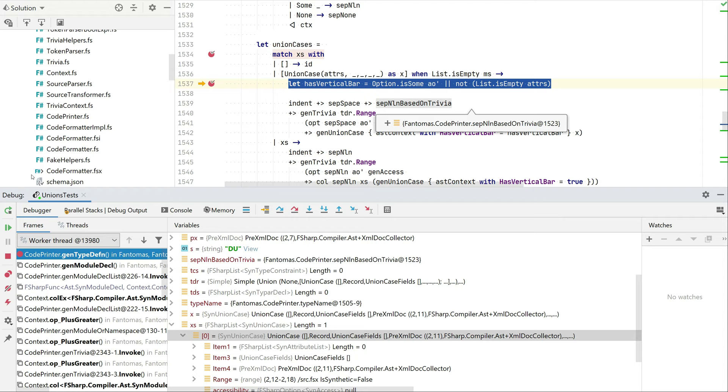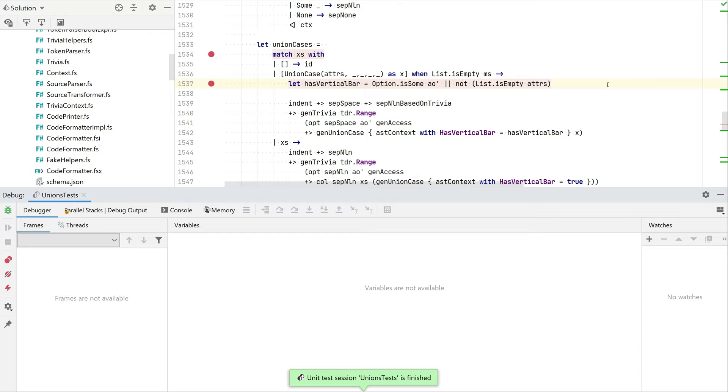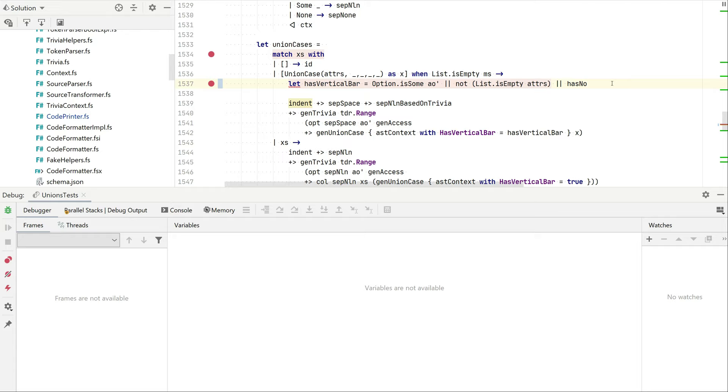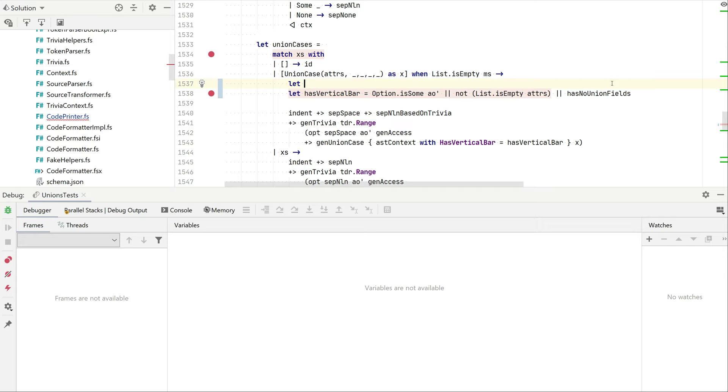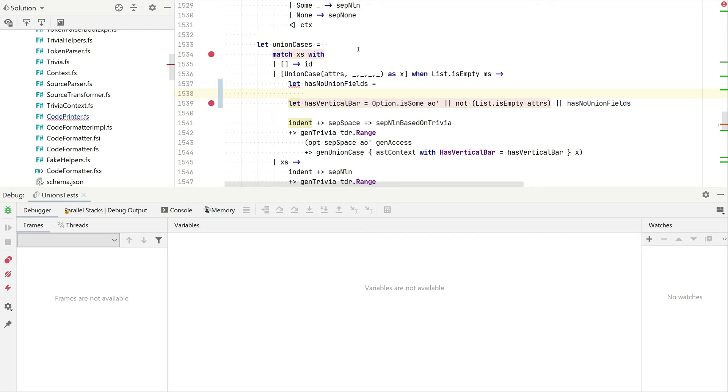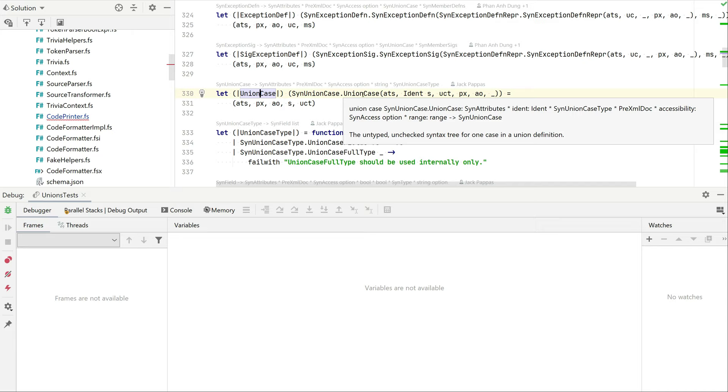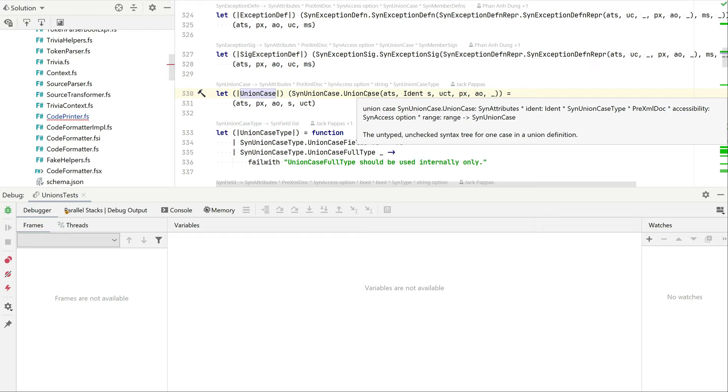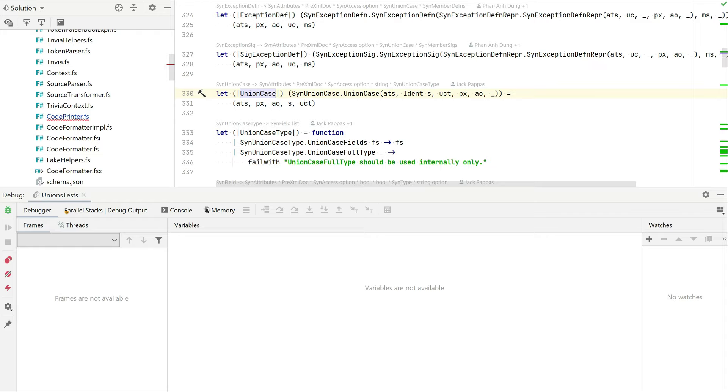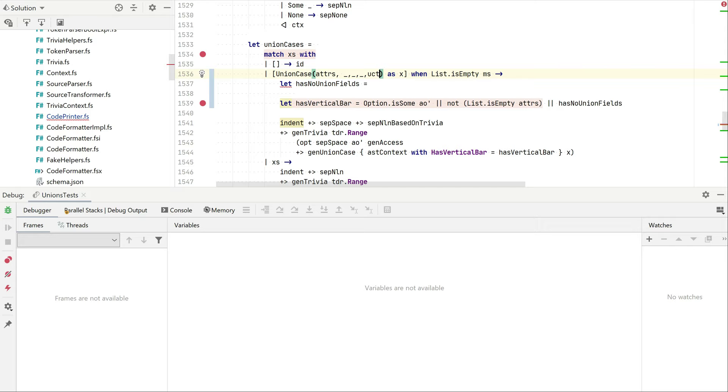These are things we already identified that we definitely need a pipe over here. Now I think we can just simply stop the debugging for a while and we can just extend that logic of does it need a vertical bar, which let's call it has no fields or has no union fields. And I should be able to retrieve that information from my union case. So if I just go back to that active pattern syn union case, I can see that it has that union case type, so the last argument of my union case over here is going to contain the information I need.